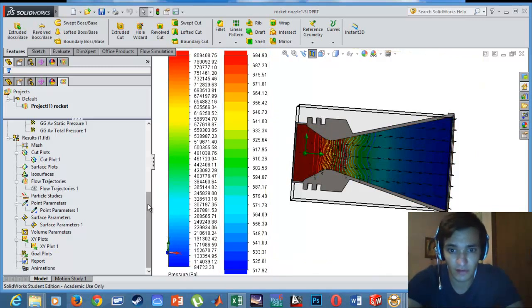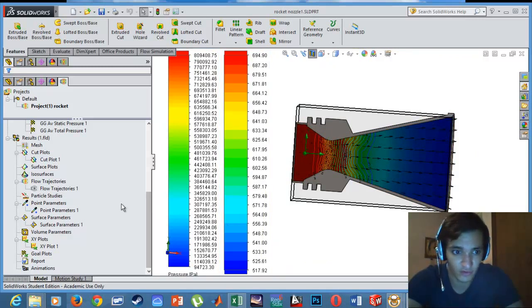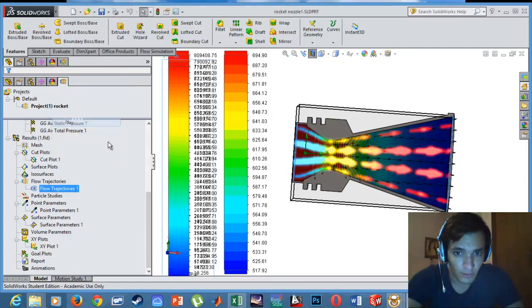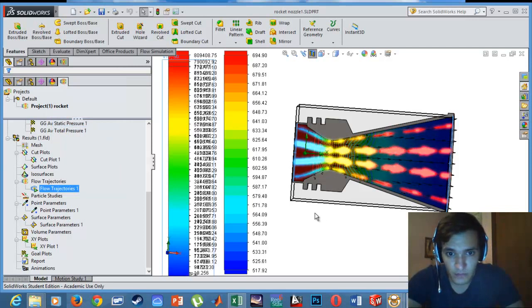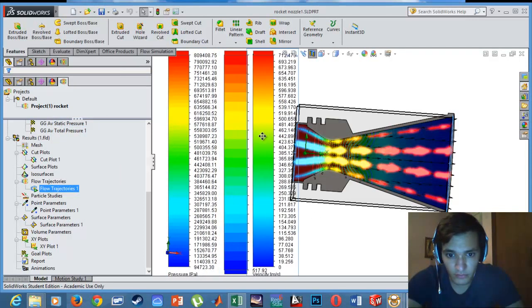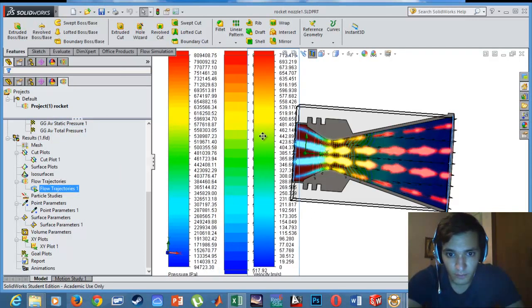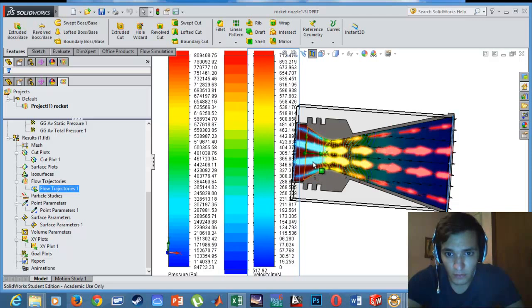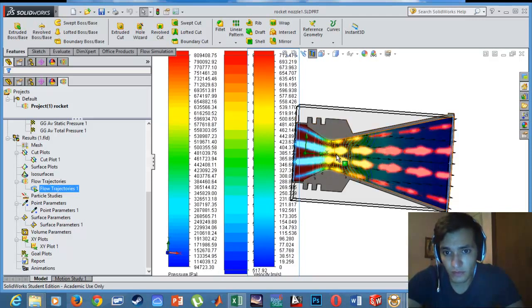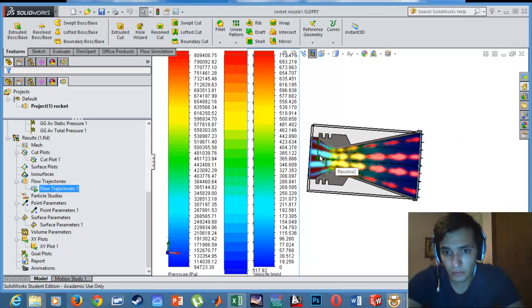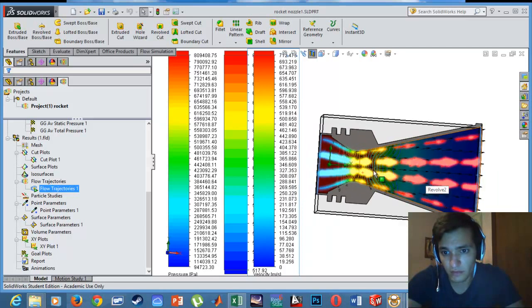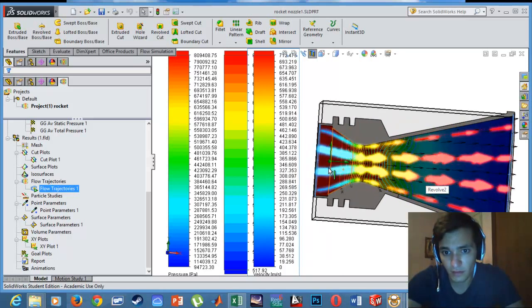Now another feature is the animation of the flow. As we can see regarding the velocity, the blue area is where the velocity is quite low and the red area is high.